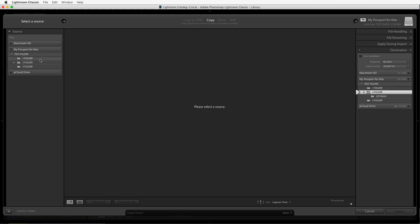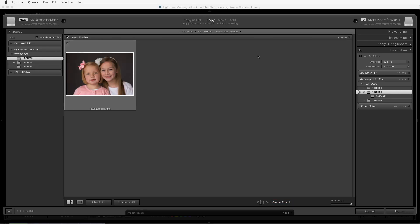Over here on the left-hand side is the location where your images currently are, such as your memory cards — you're going to select that. Then in the middle is which photos you want to import, and you can check or uncheck those. Over here on the right-hand side is where you want to save those photos to, so if you're importing from a memory card you select that here under destination.